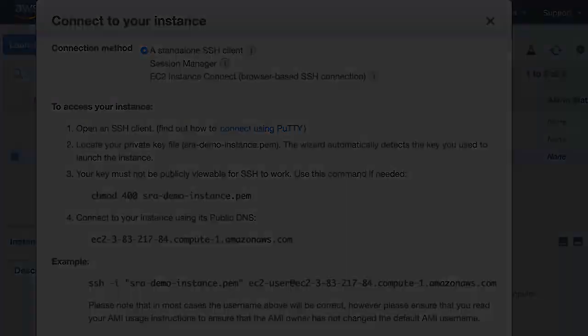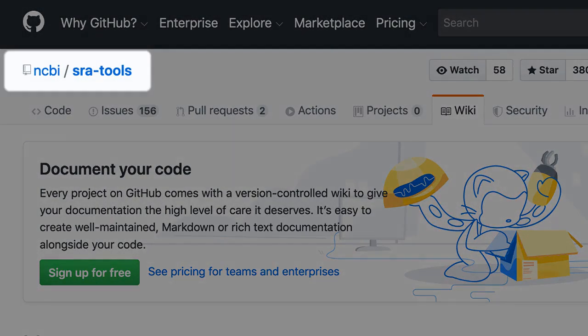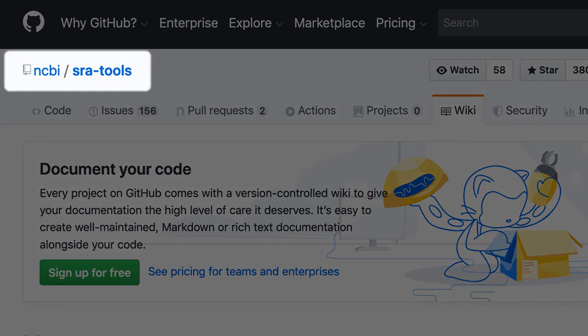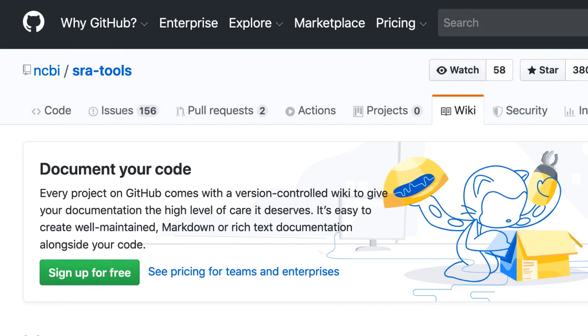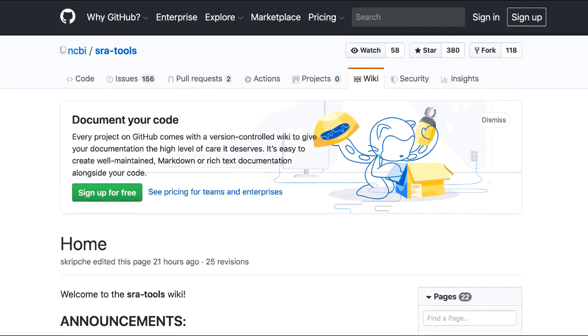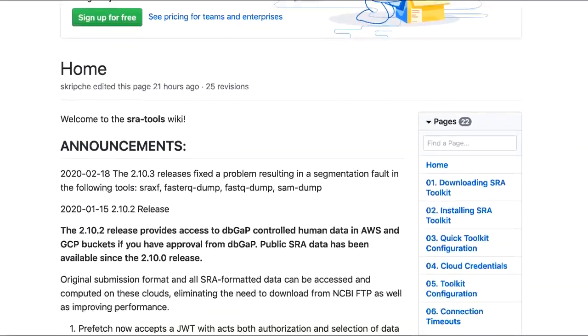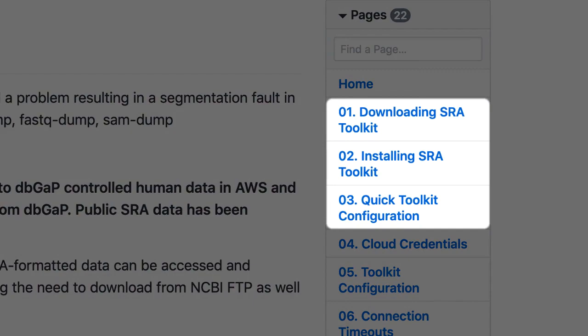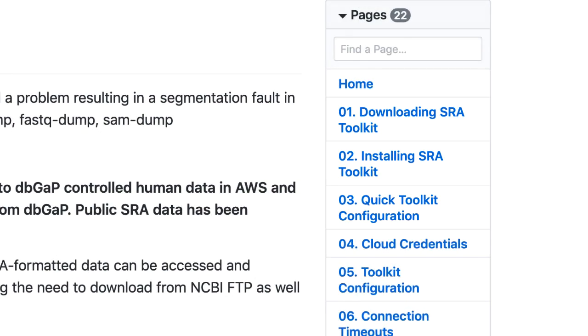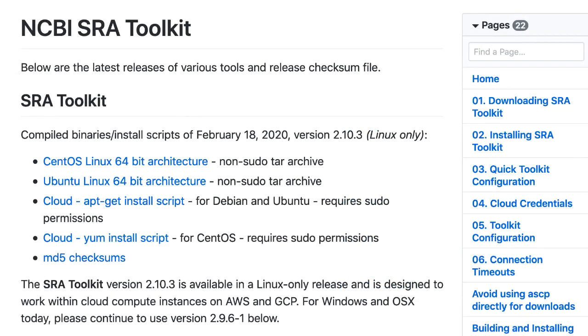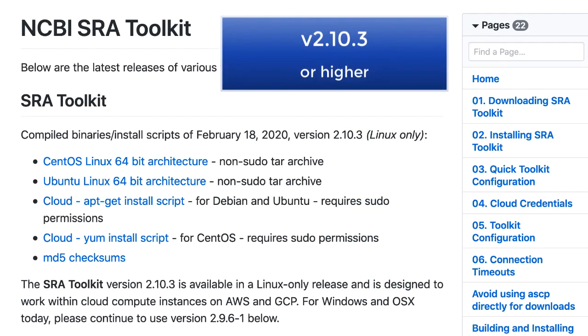The next steps are to download and install the SRA toolkit. Those steps are nicely laid out in our GitHub wiki at ncbi.sra-tools, including installing and configuration. I downloaded and installed the latest version, 2.10.3.